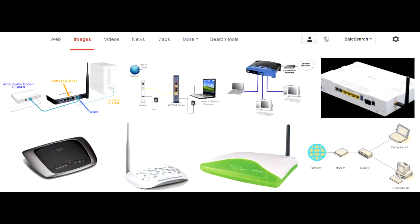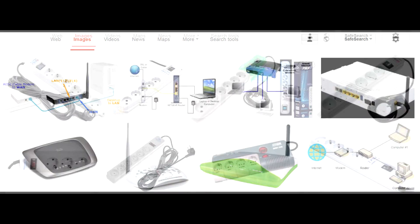Just reboot your modem, router, or whatever telecom device you use to connect to the internet. To reboot it, just unplug it from the power socket, wait for about a minute, and plug it back in.